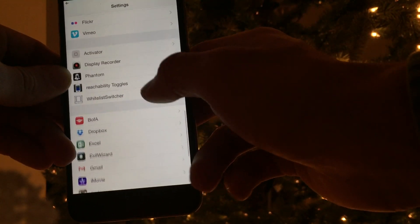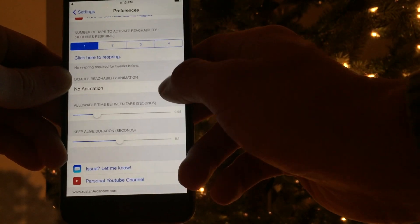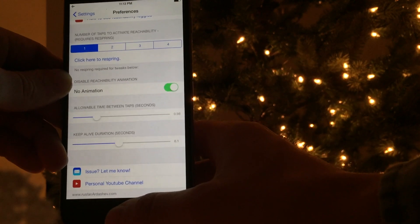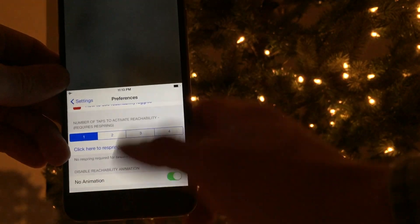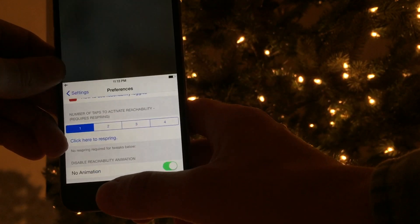For the next feature, we're going to go back into Reachability Toggles settings and tap 'No Animation.' Reachability instantly appears.